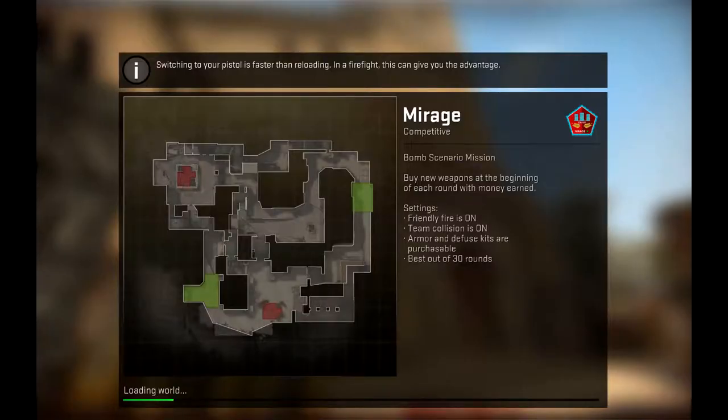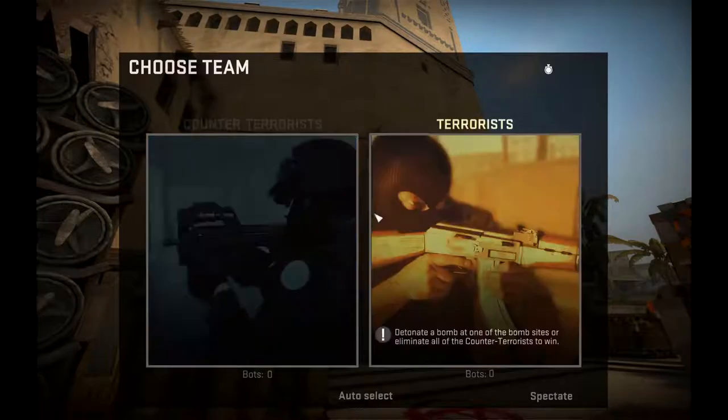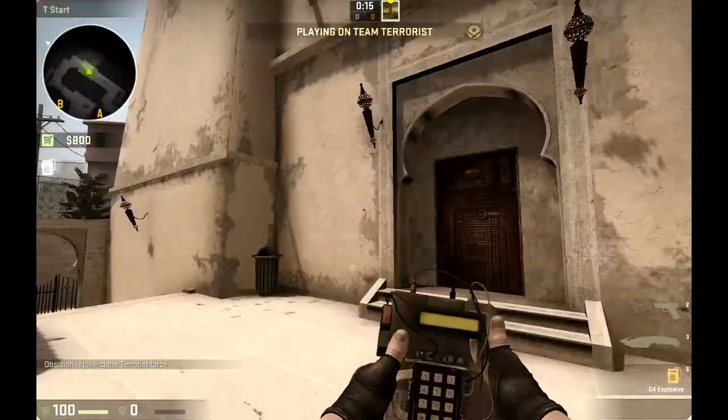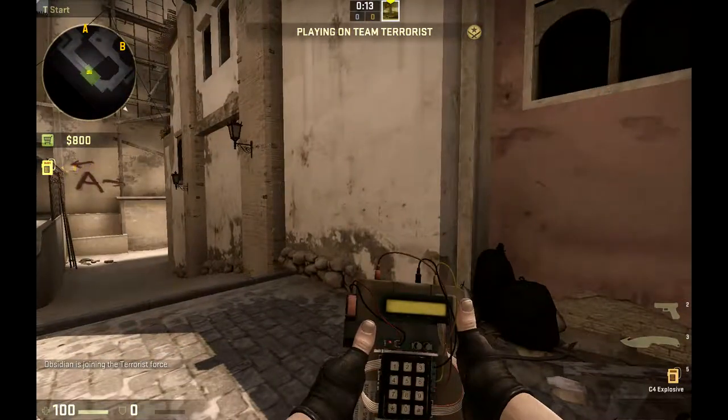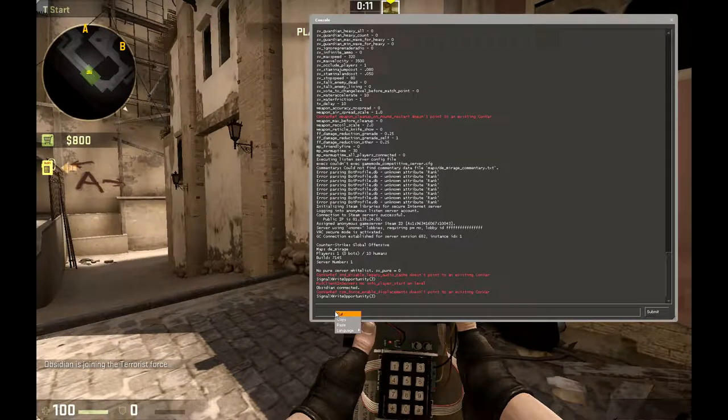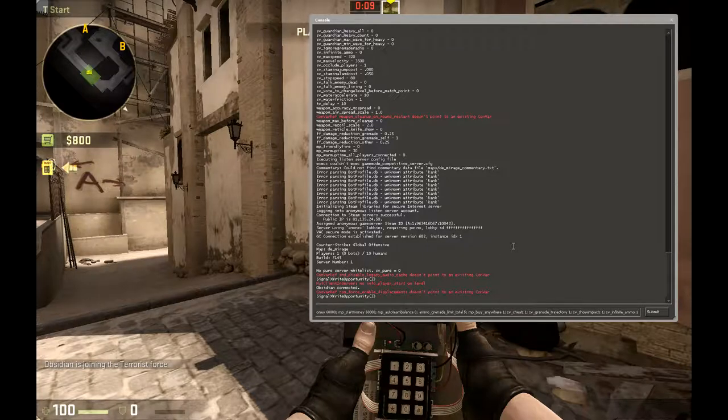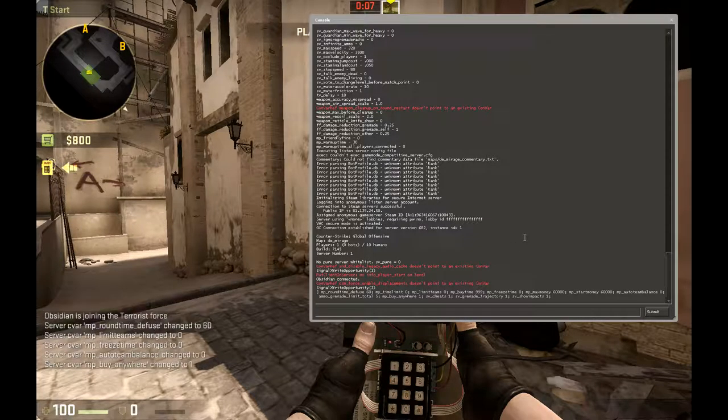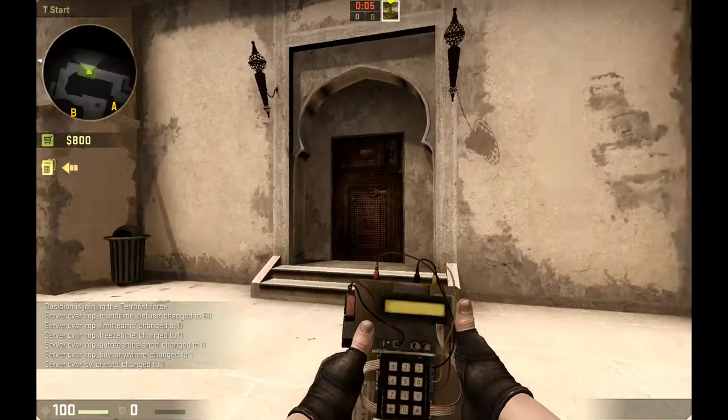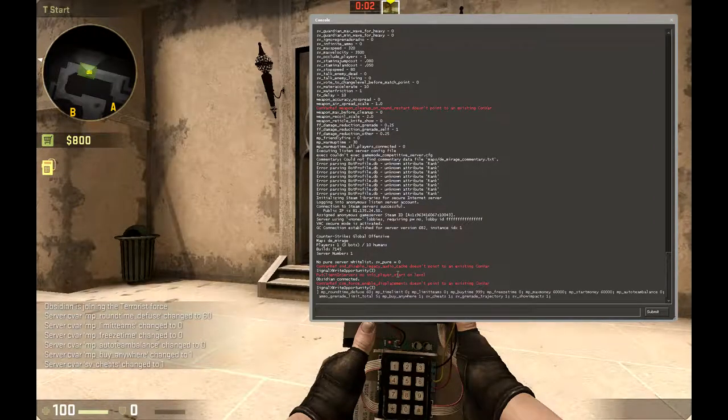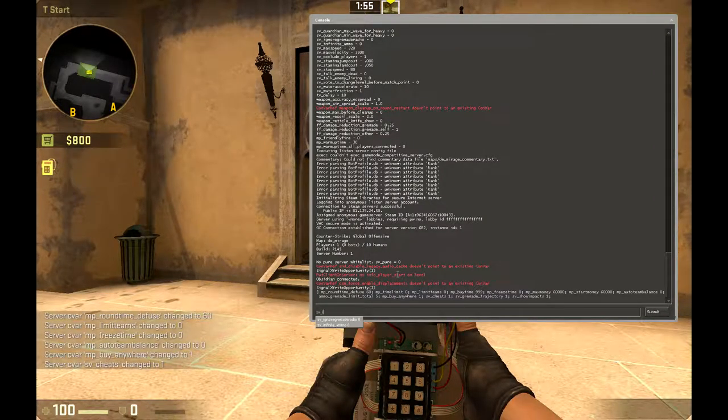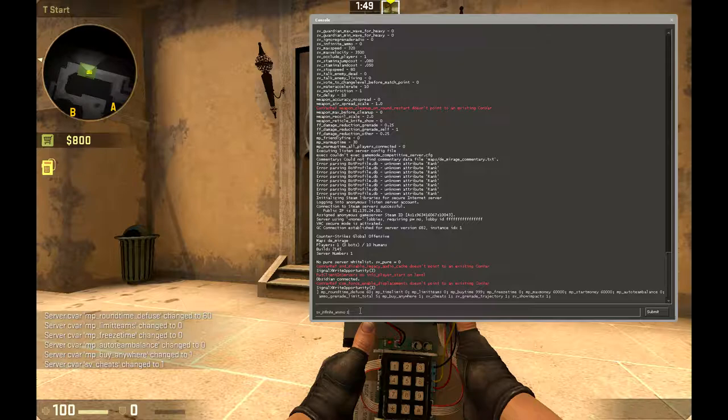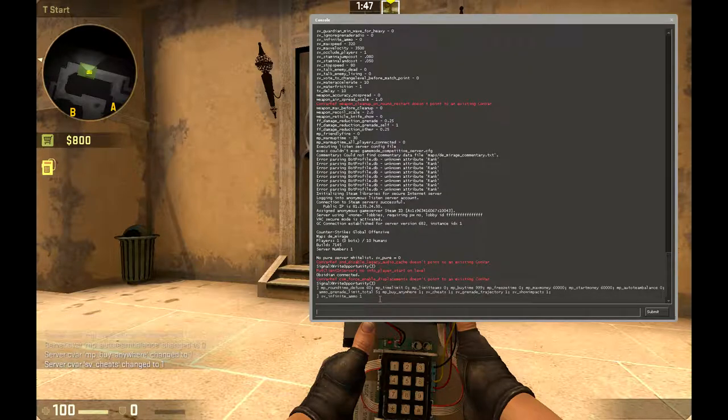So it loads you in like normal, and then I've copied and pasted the first line and input it. Then I input the SV infinite ammo command—make sure it's at one.